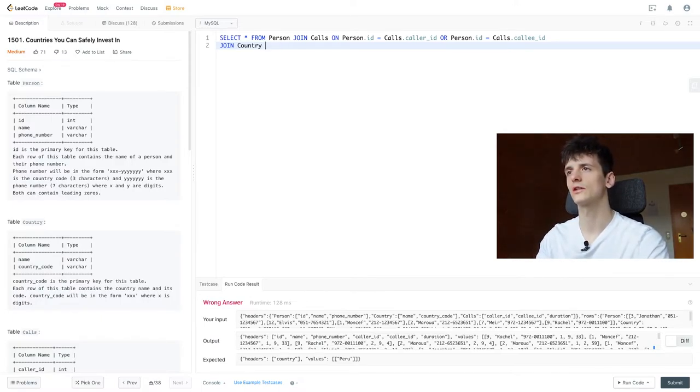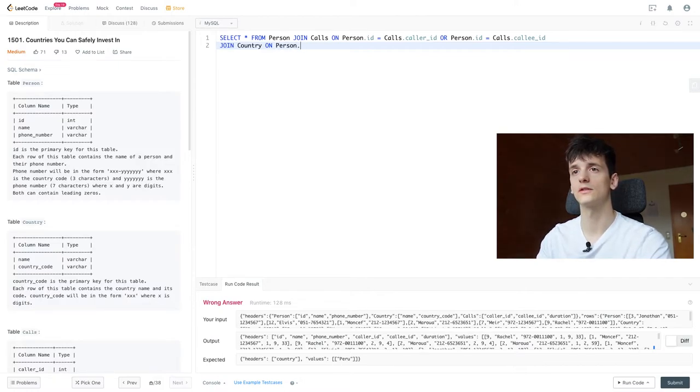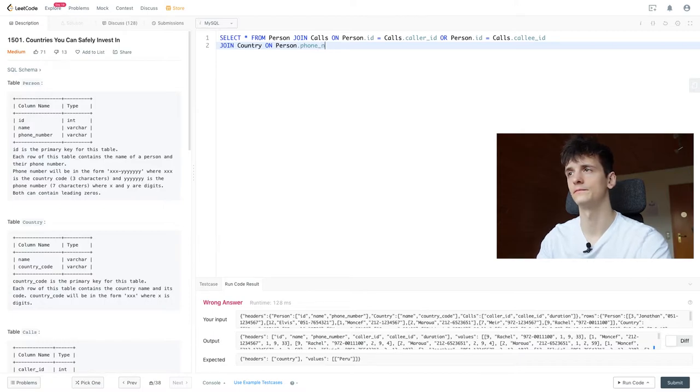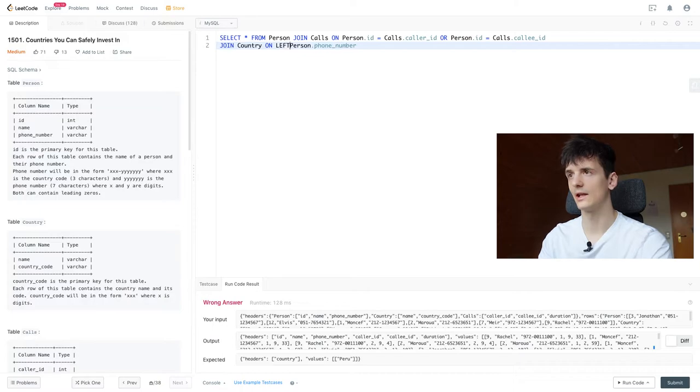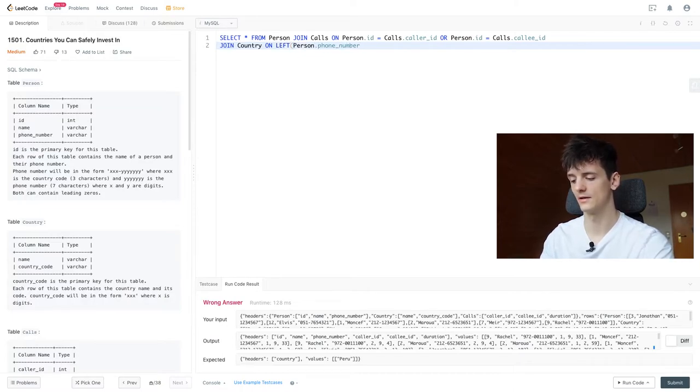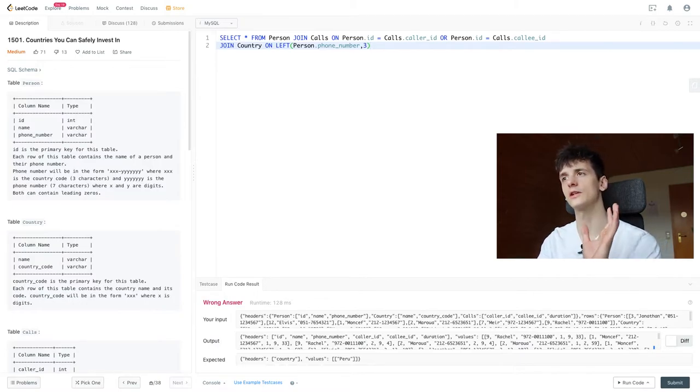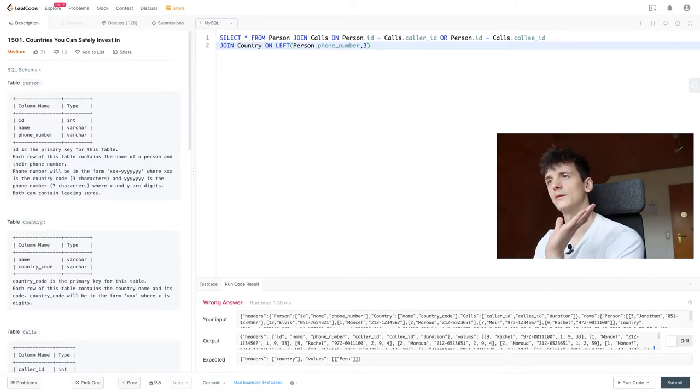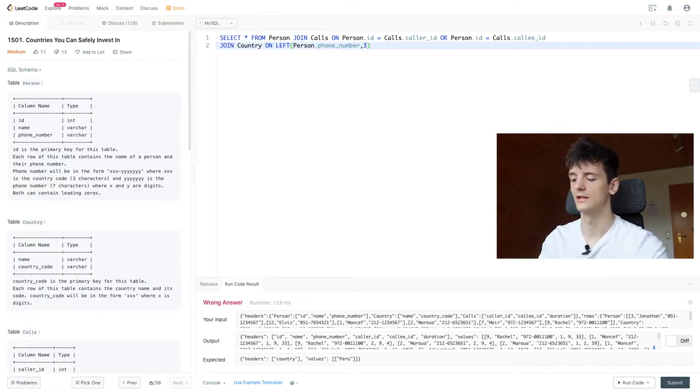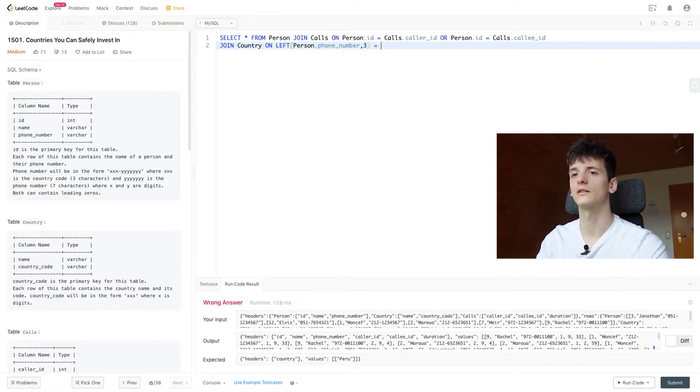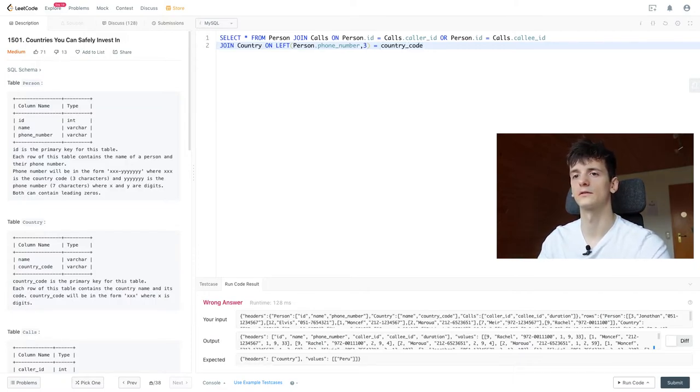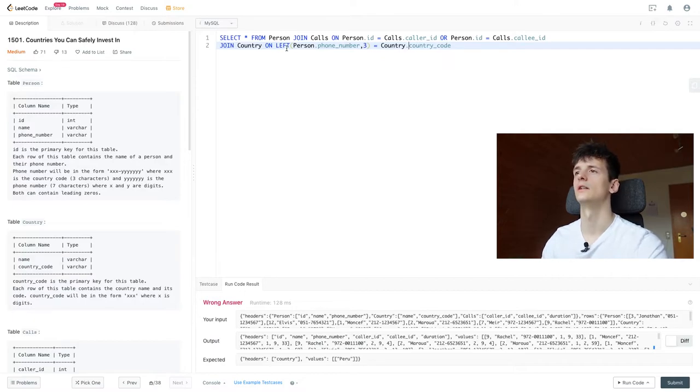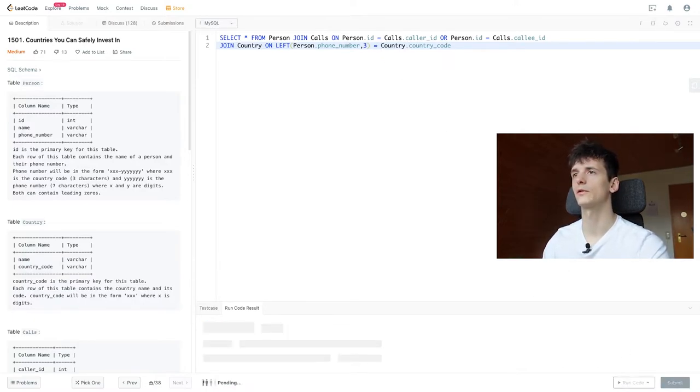So in order to join on that, we're going to use a function called LEFT that just gives us the left hand part of a string and we can define how many characters we want to take as the left hand part. So we're going to join country on person.phone_number, we're going to take the left part of that, the first three characters. So we're going to use the function LEFT, put our string in there, and then say how many characters we want, three characters, and that should be the country code from country.